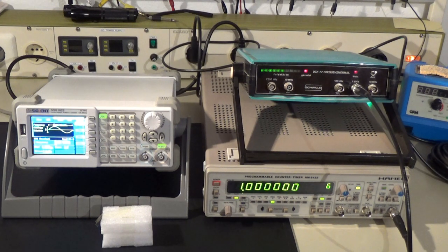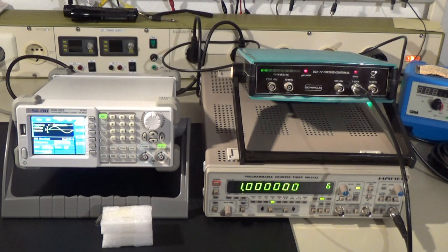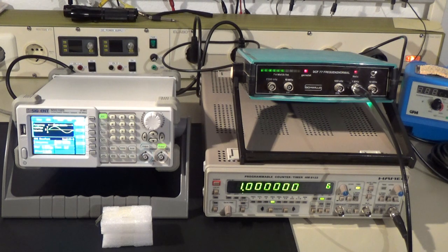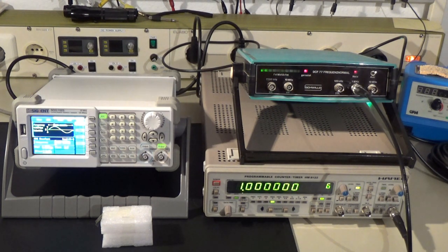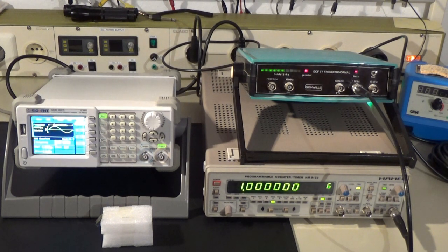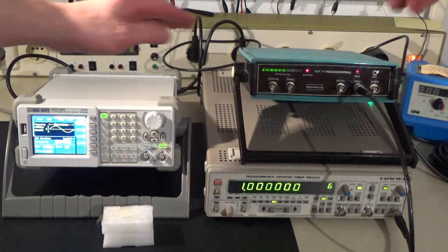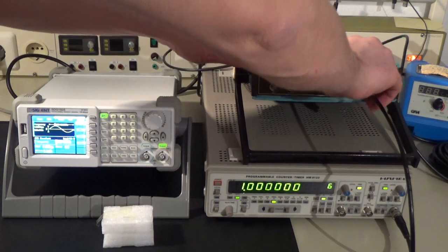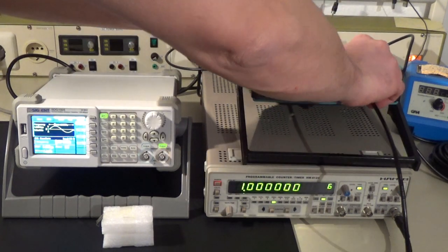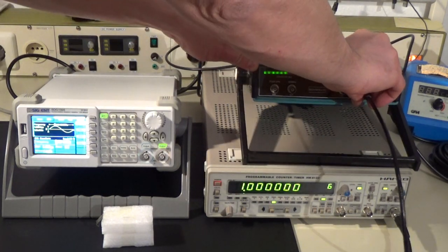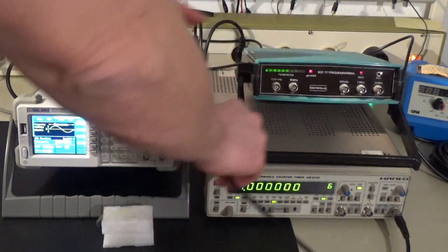To verify the results of the hack I use my Hameg frequency counter. This device is referenced against the German DCF77 frequency standard and well within its specs of 0.5 ppm accuracy.